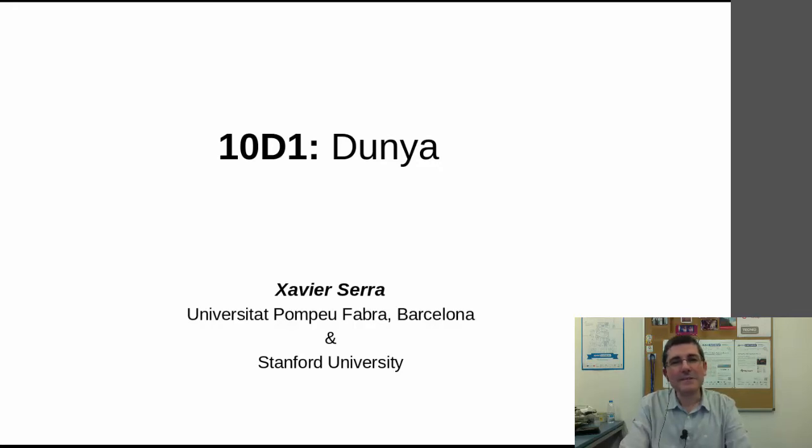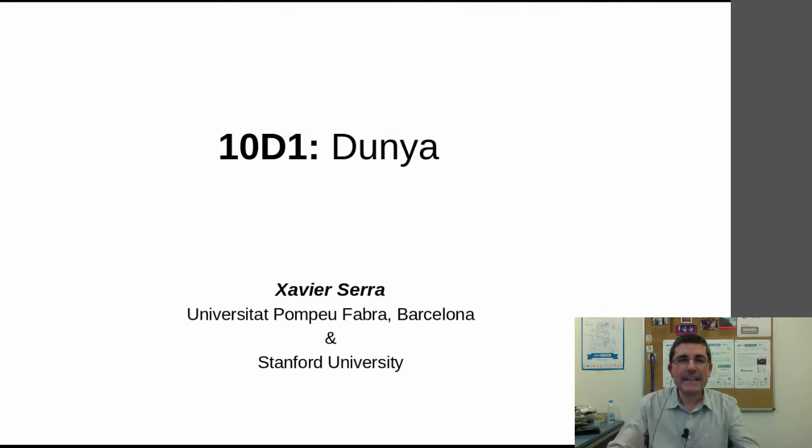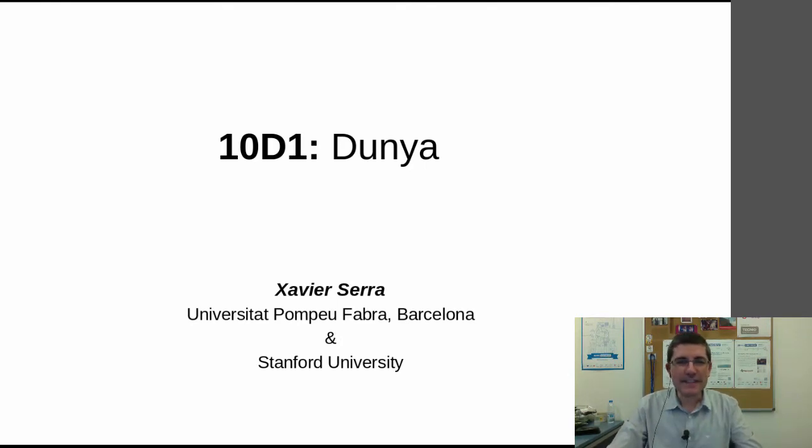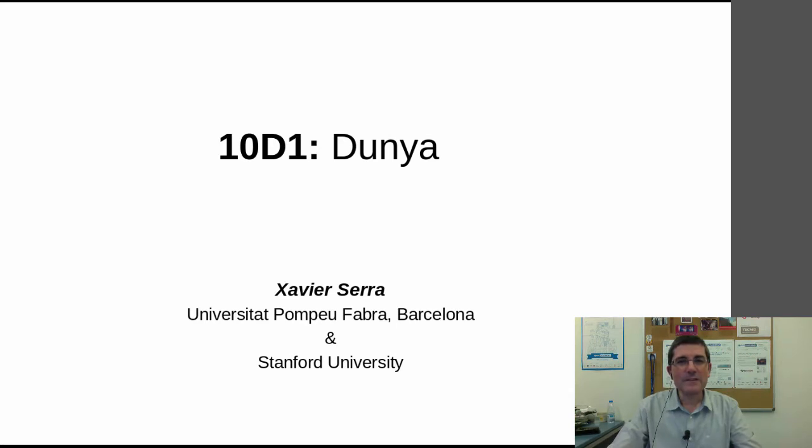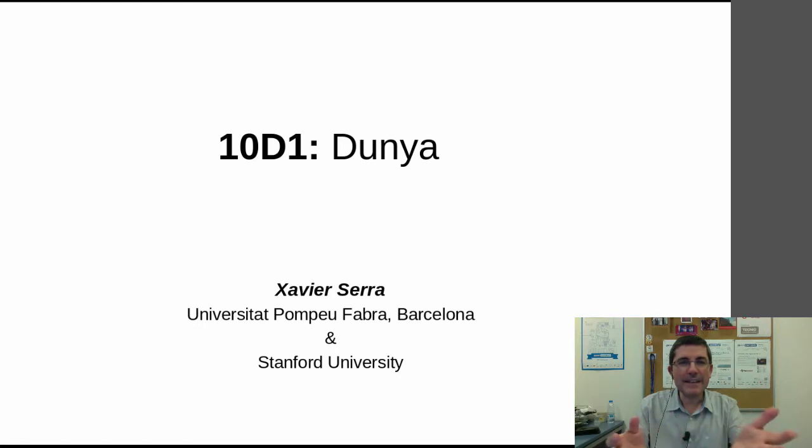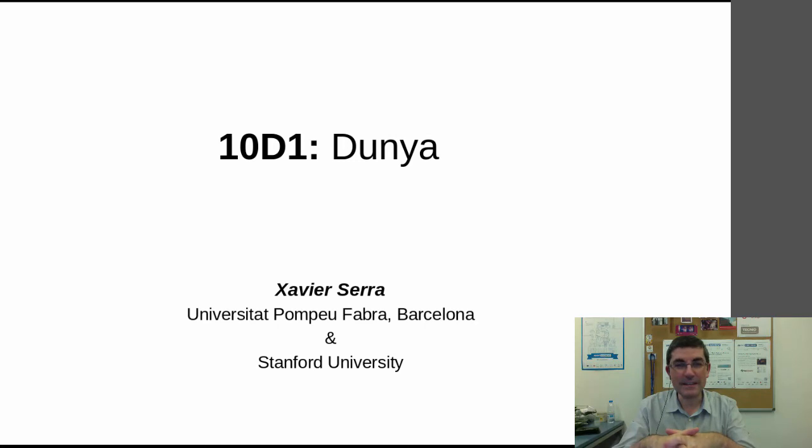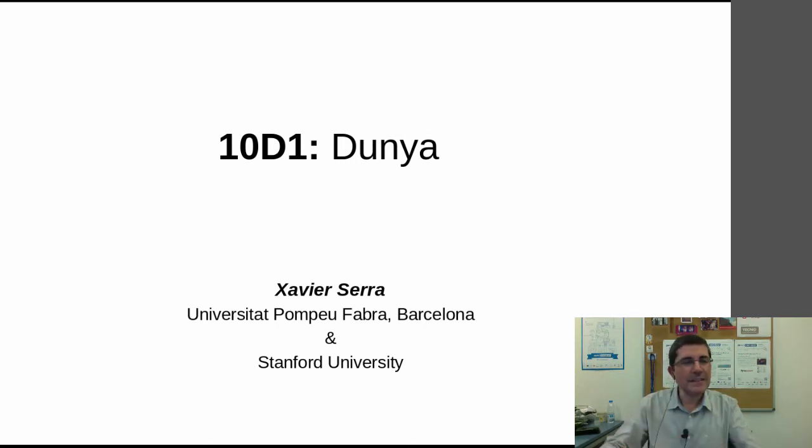Hello, welcome to the course on signal processing for music applications. In this last week of the course, in these demonstration lectures, I want to show some tools and systems that can exemplify the potential of the techniques and methods that we have been talking about during these last few weeks. In this particular lecture, I want to talk about Dunya.